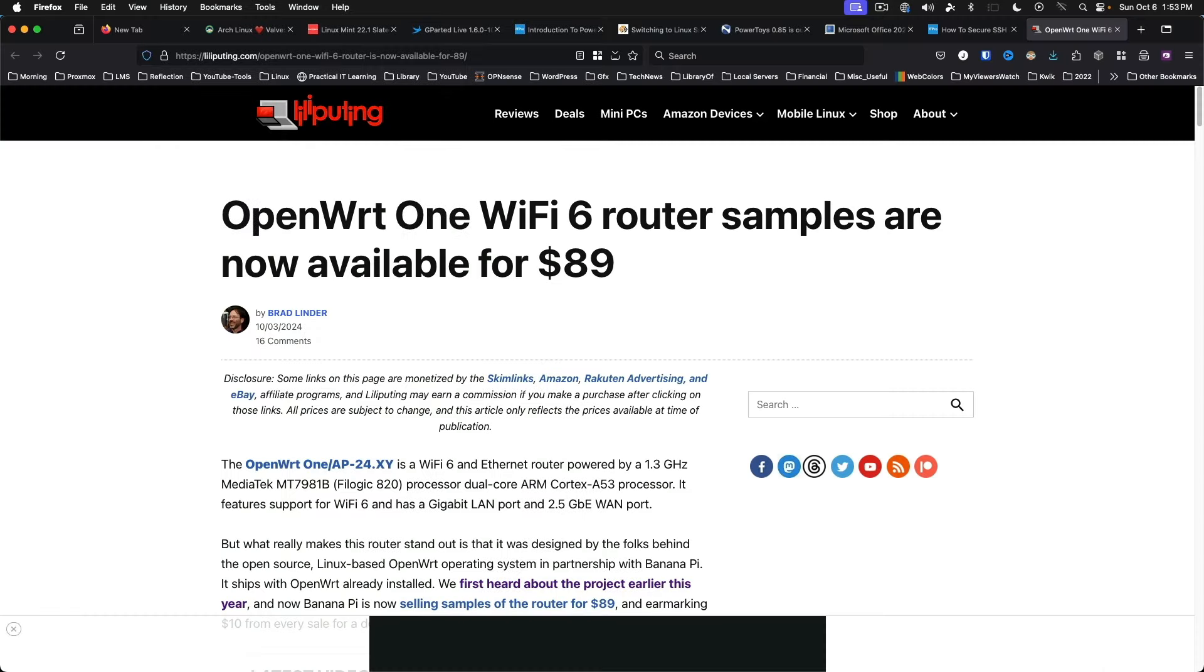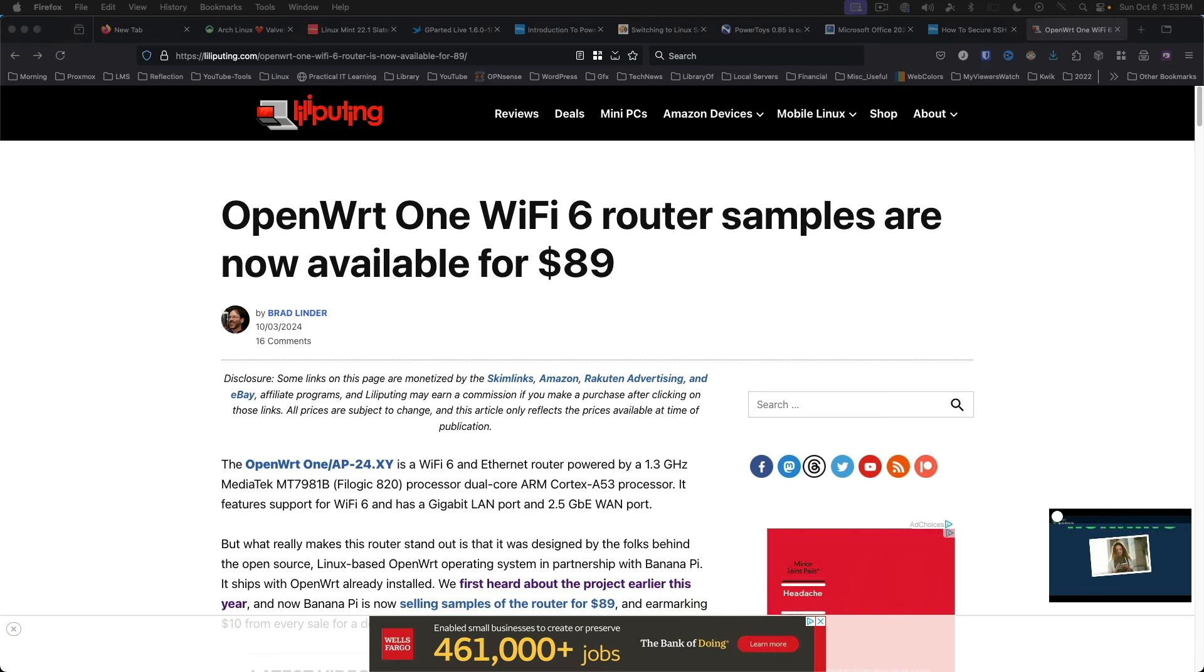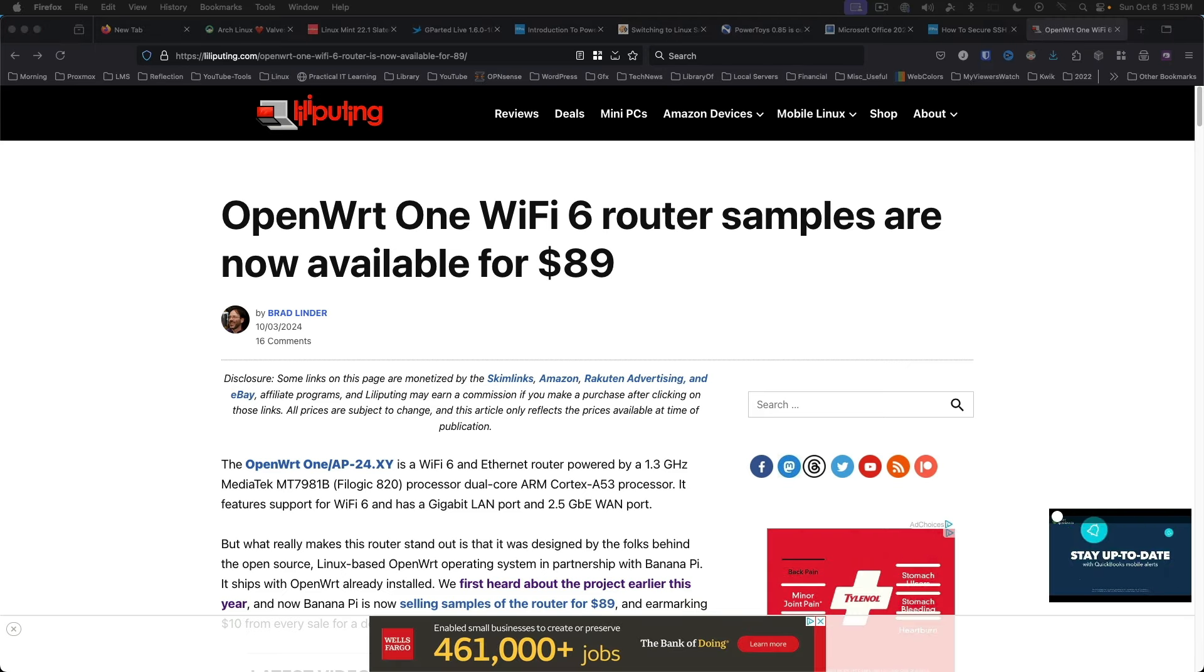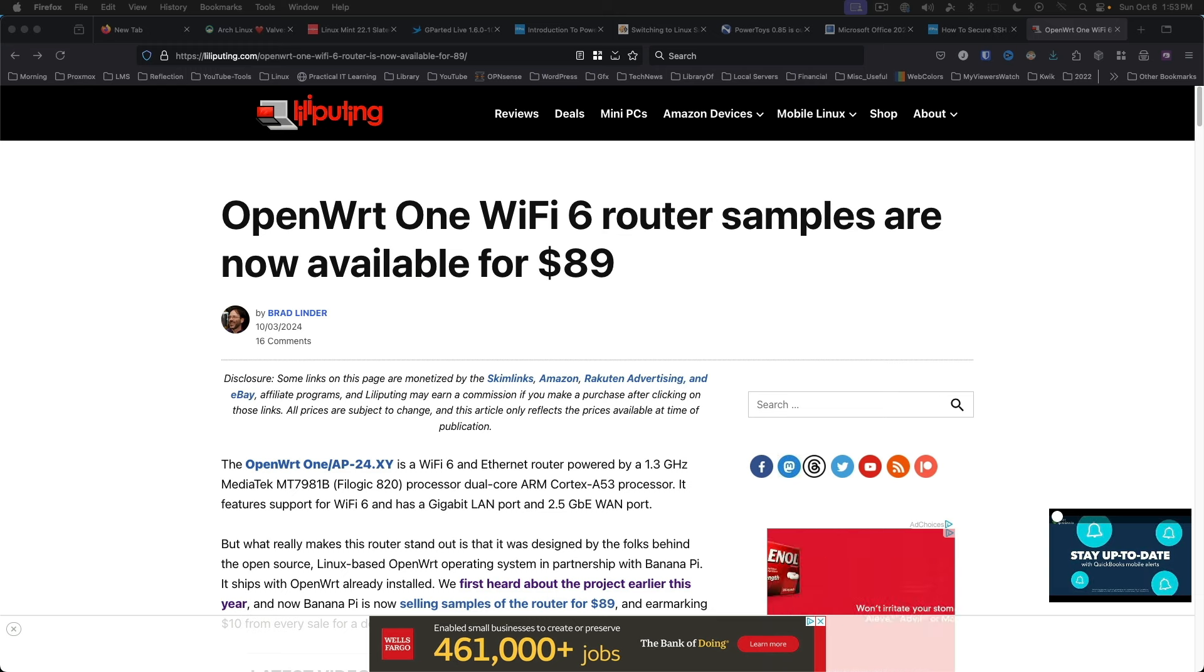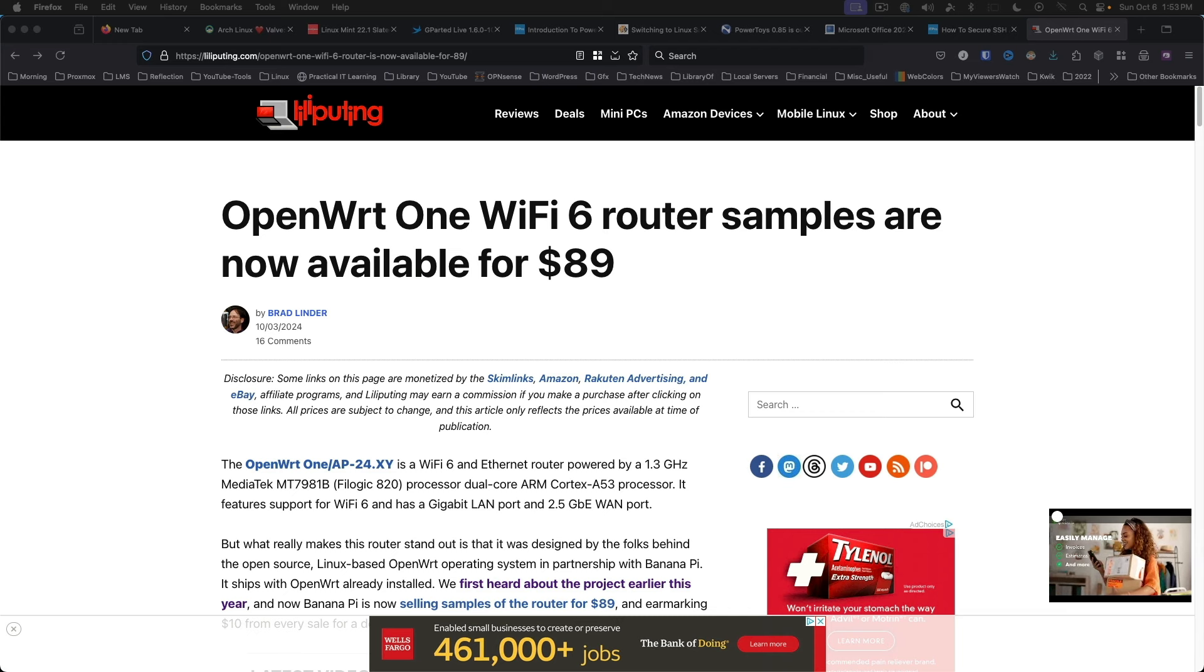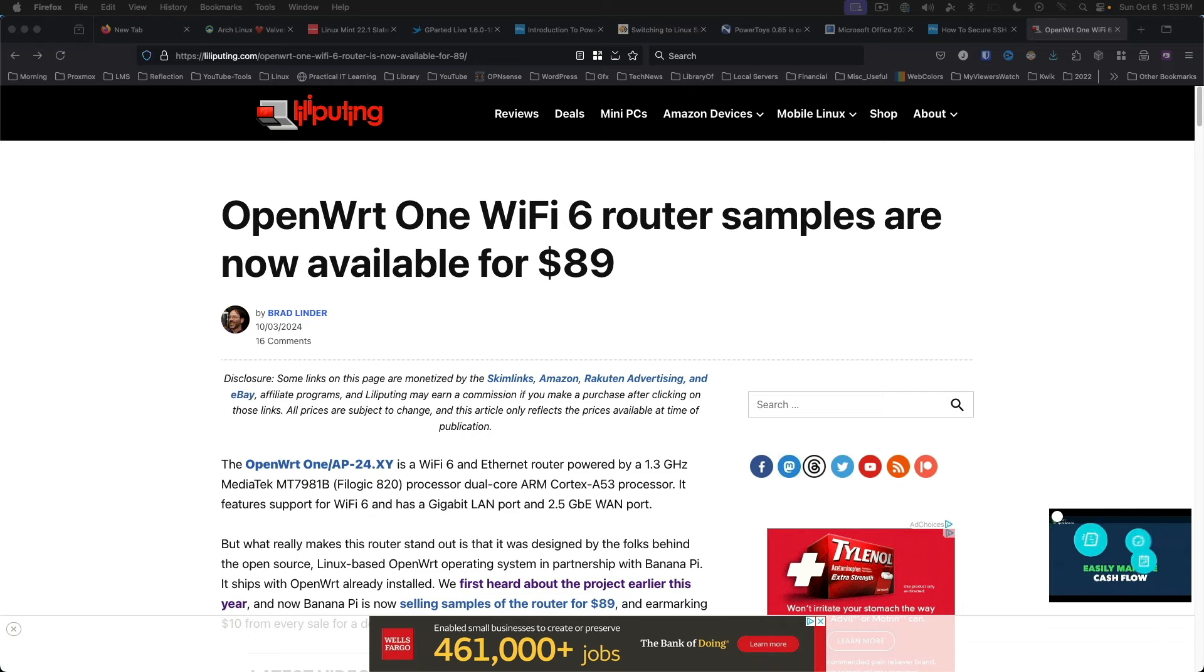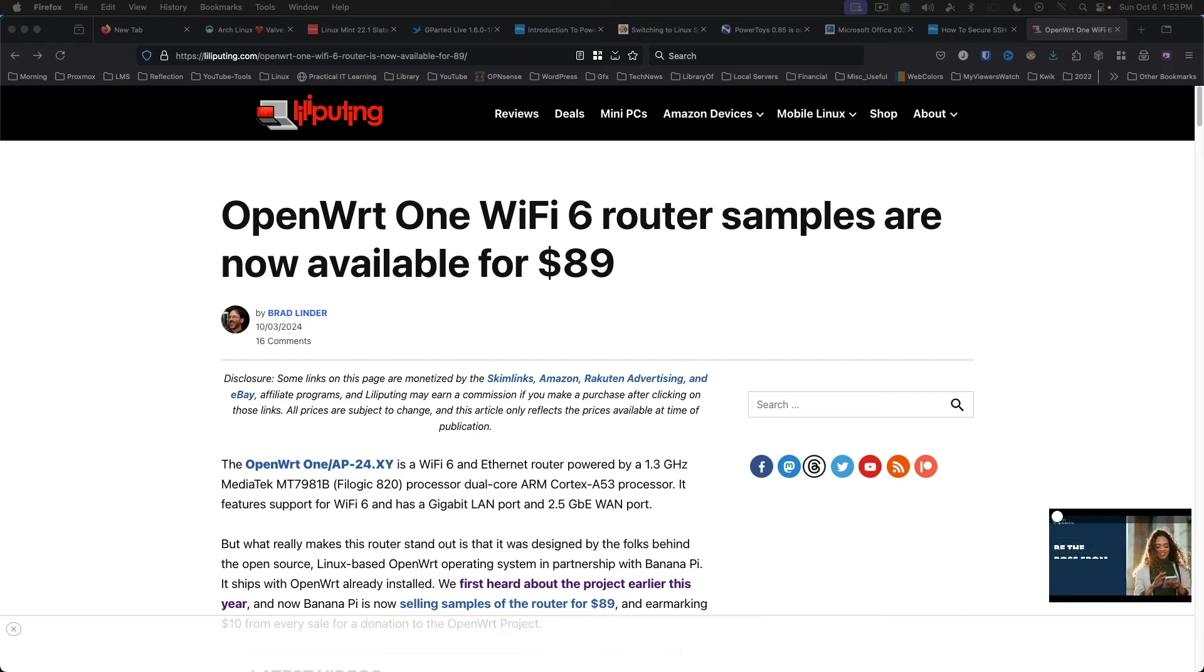OpenWRT One Wi-Fi router is now available. If you want to brave ordering from AliExpress, you can now get a completely open-source router running OpenWRT. OpenWRT One is the product of a collaboration between BananaPi and the OpenWRT project. This is a Wi-Fi 6 router and features a number of features you won't find on typical consumer-level routers, including expandability through a microbus connector.